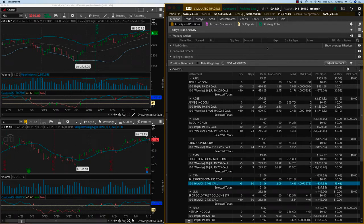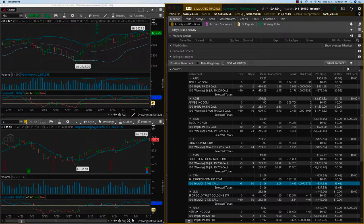Hey everybody, it's Hari Swaminathan from OptionTiger.com. It's Wednesday, July 17th. We are looking at our swing trades here.